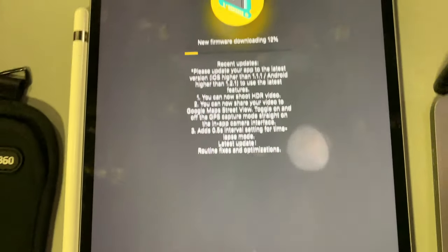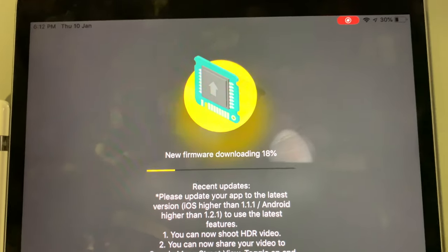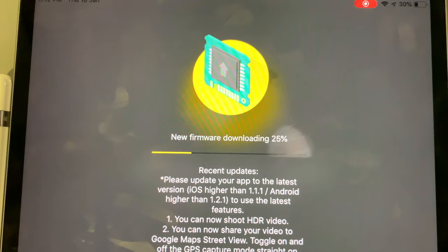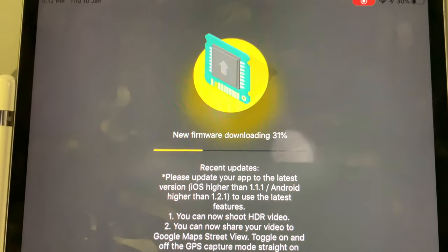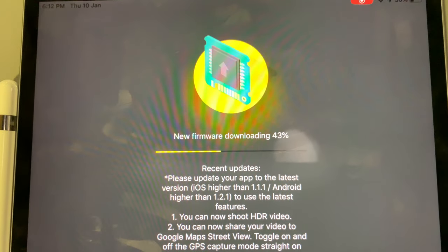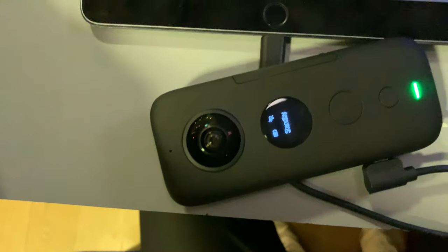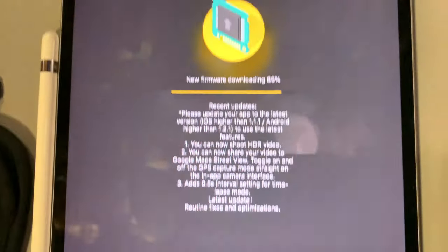Once you start downloading, it says here new firmware downloading. Meanwhile, do not unplug your Insta360 camera.